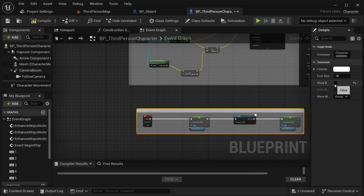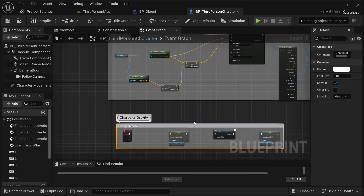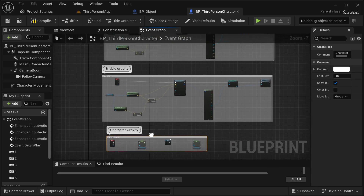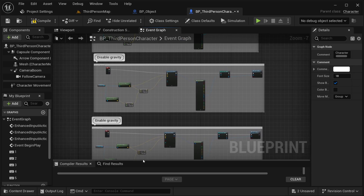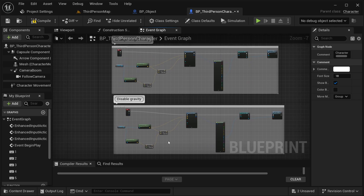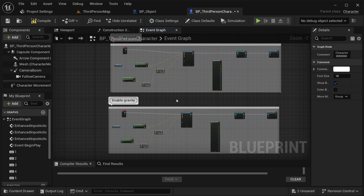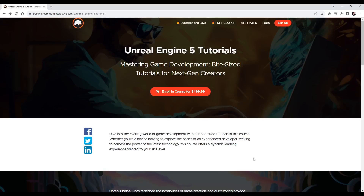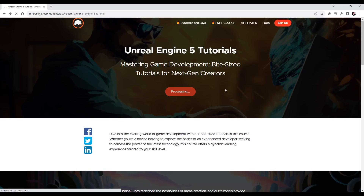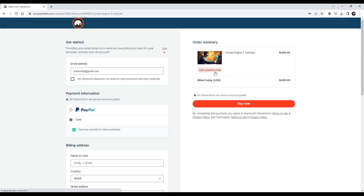So that's gravity manipulation. Thanks a lot for watching — I hope this is useful in your project. Visit train.mimittyinteractive.com and enroll in our courses to get all source files. Use coupon code MEMMITY to enroll for free.